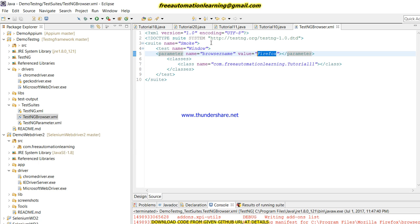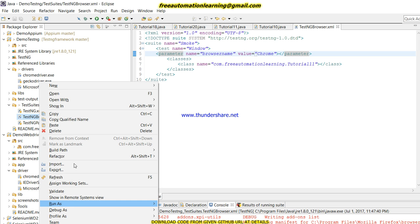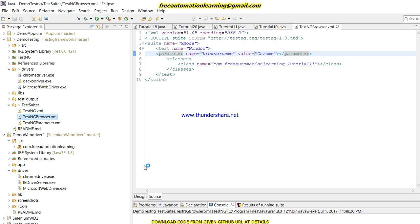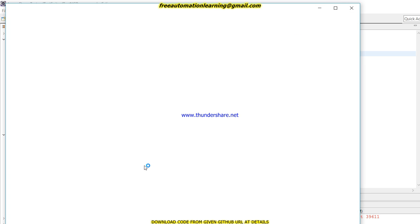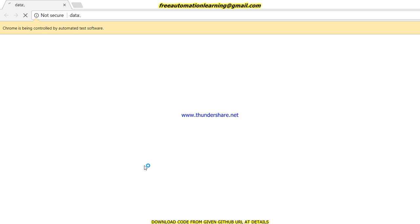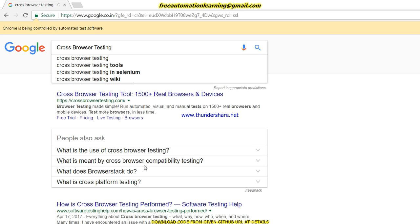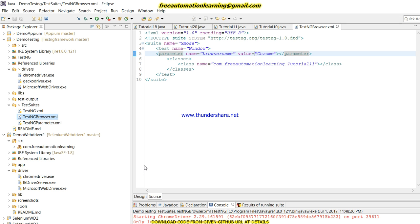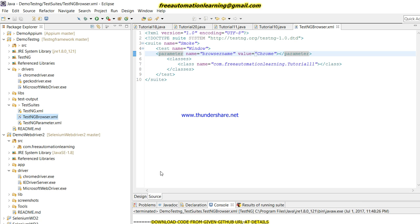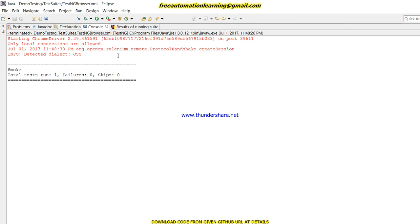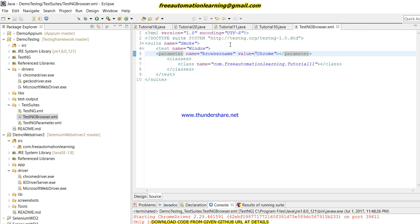Now I need to run this with Chrome. I just change the parameter value to 'Chrome' in the TestNG XML file, save, and run as TestNG Suite. You can see Chrome browser is launched and 'cross browser testing' is searched successfully.